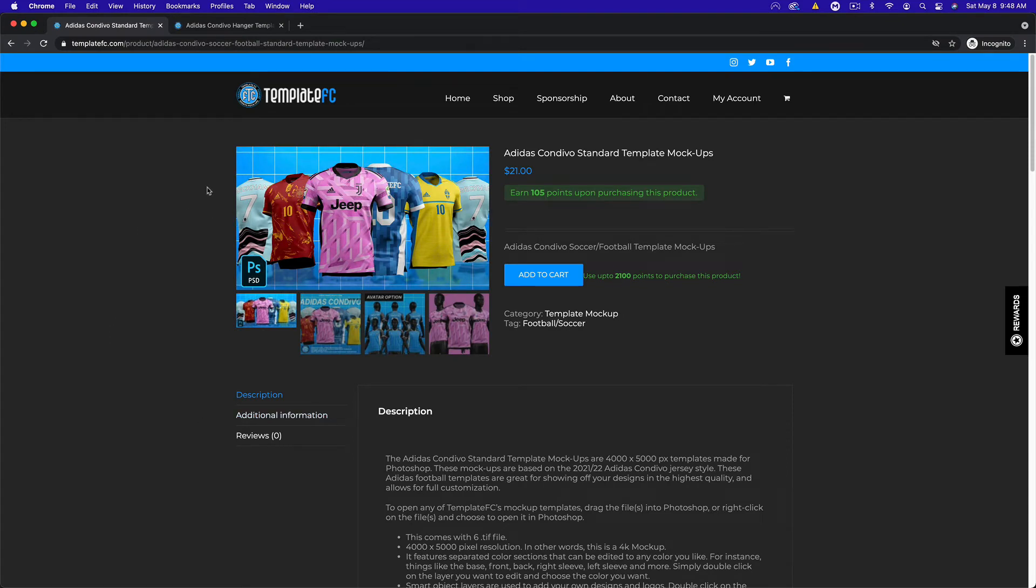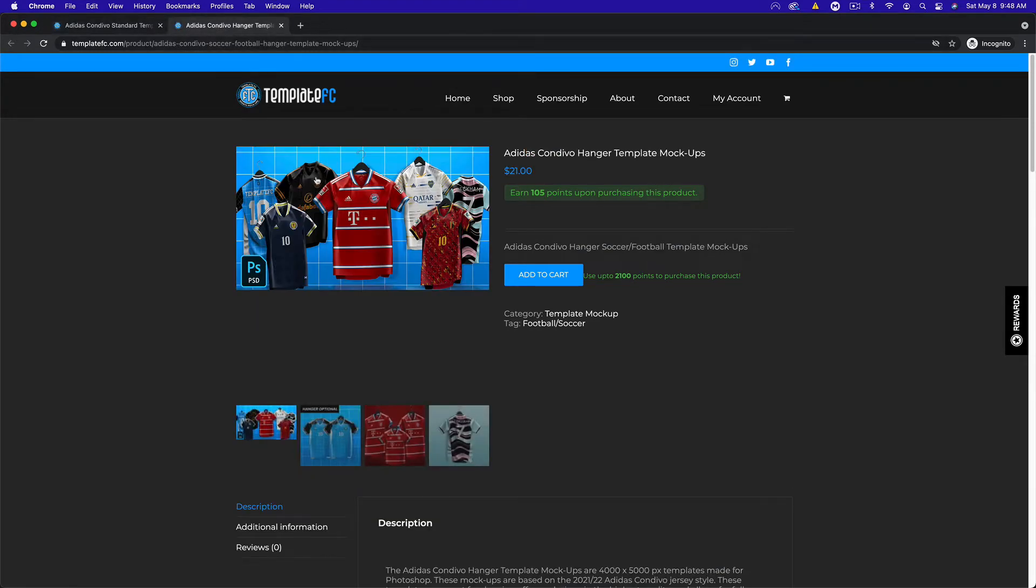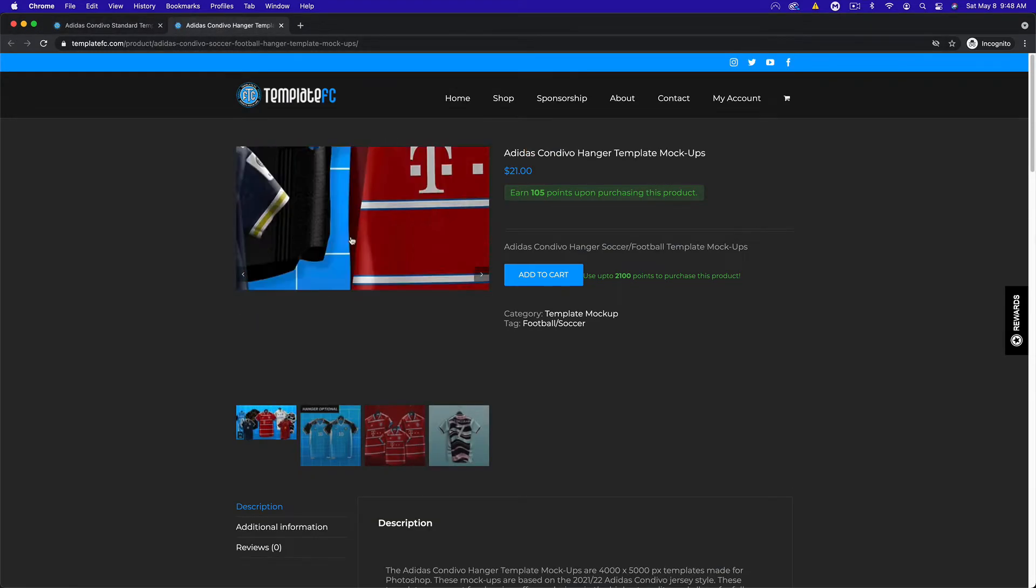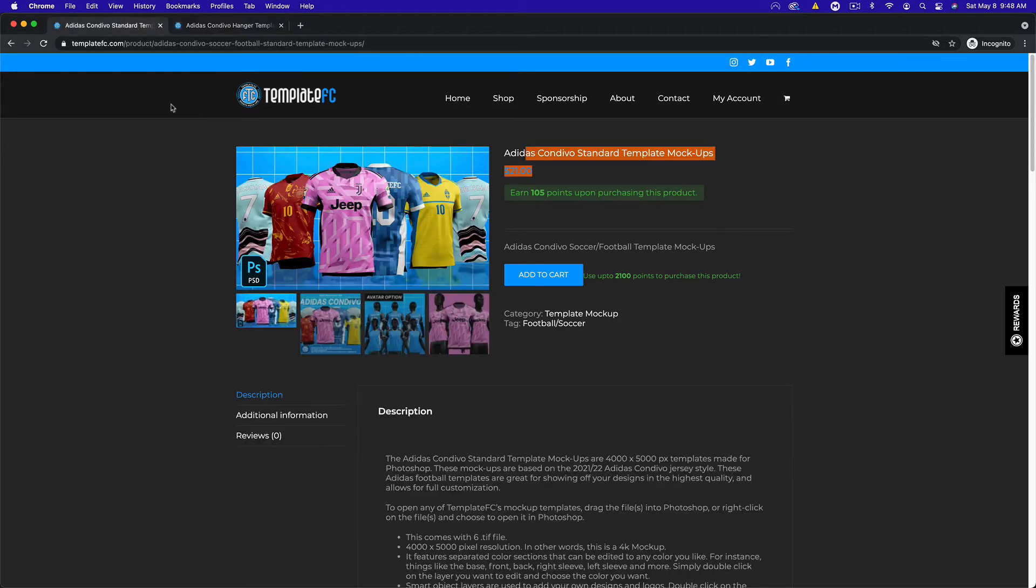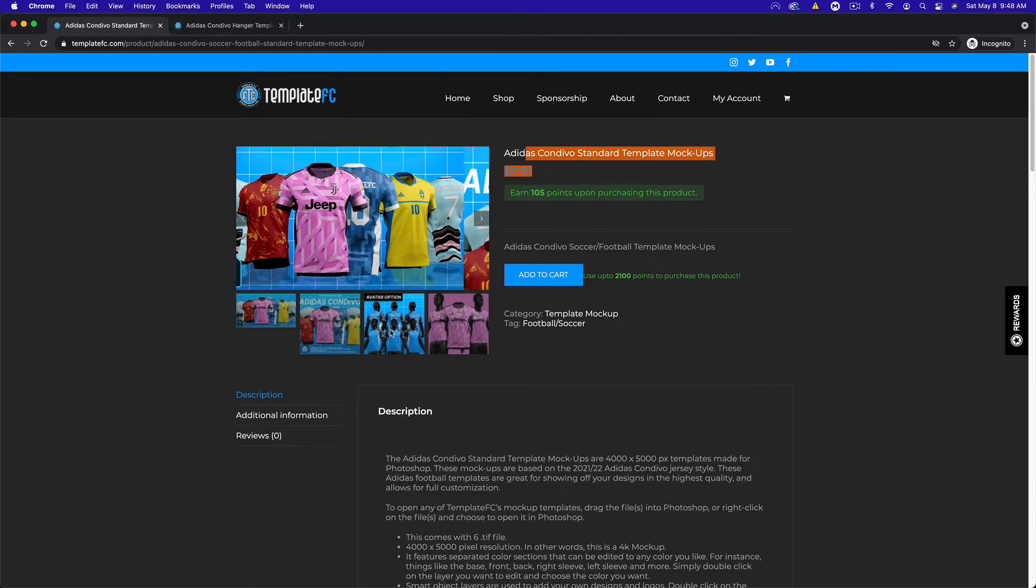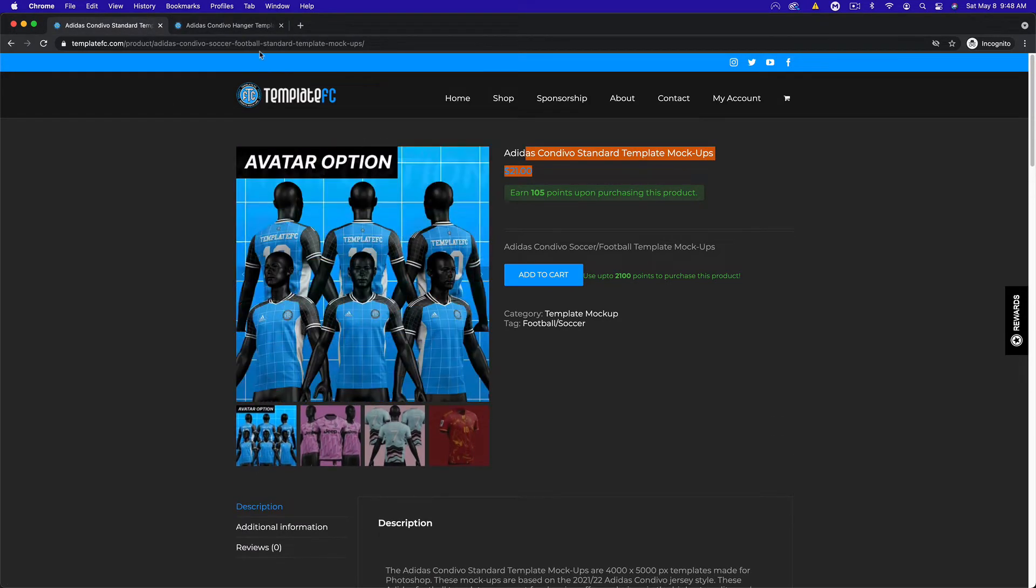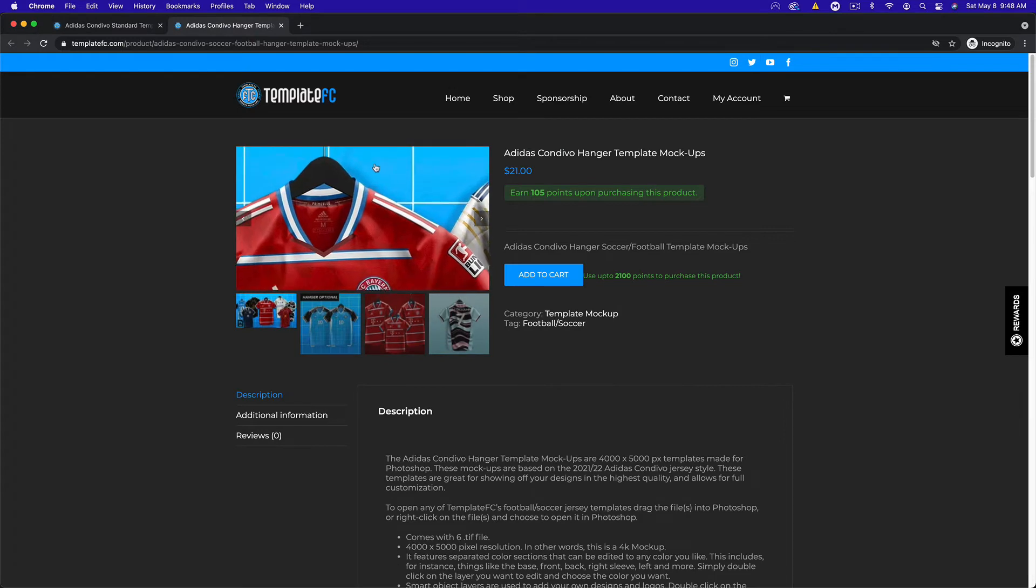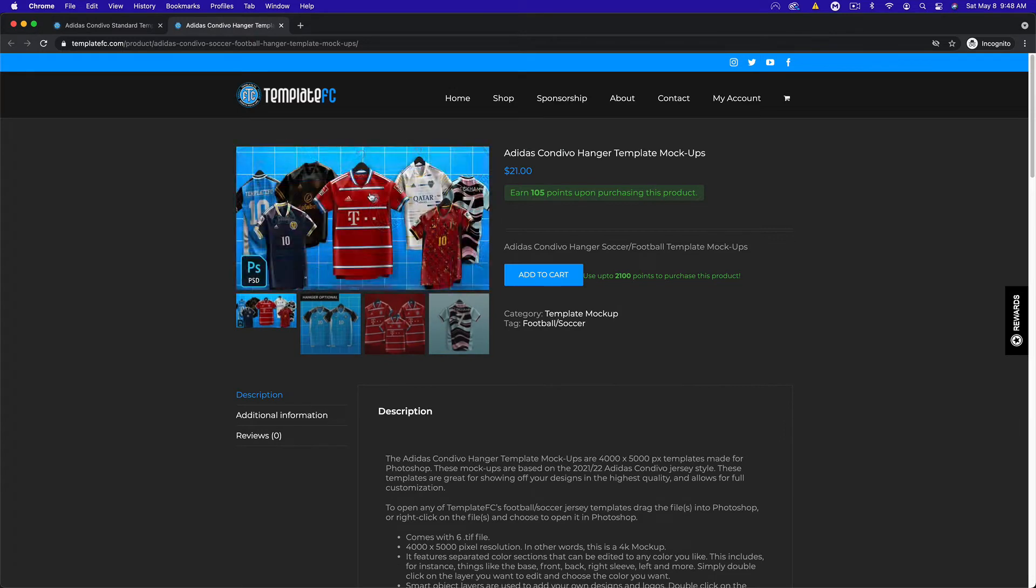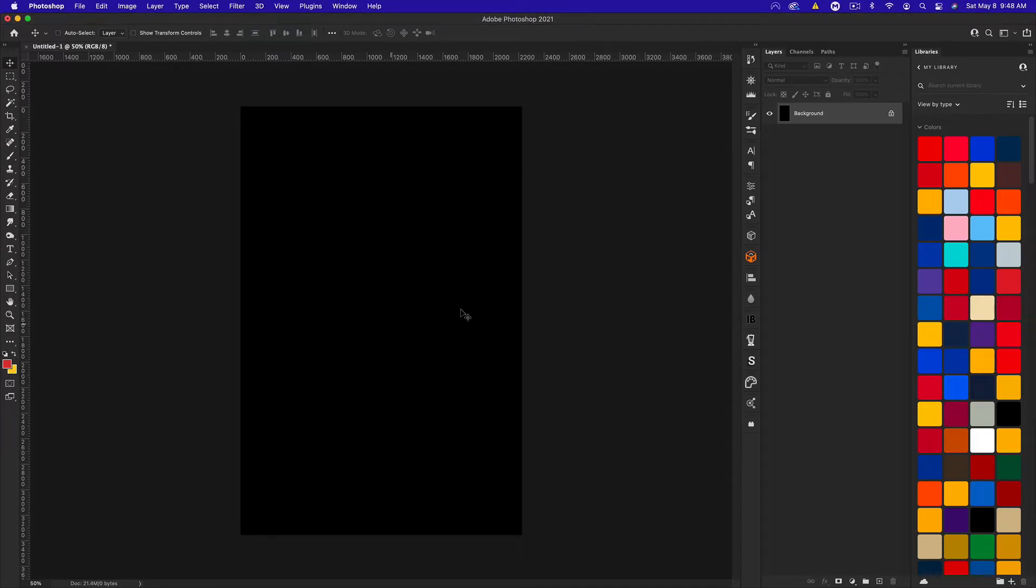If you're curious, the templates I used for that kit design are this Adidas standard template mock-up from TemplateFC.com, which is my website, and the hanger version. Both of these actually come with avatars, so you can get little dummies for this one and a hanger for this one, but you can have both hidden if you don't want them. Let's get started with the design.